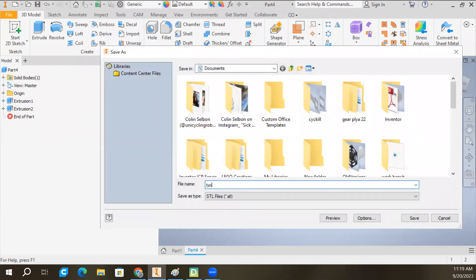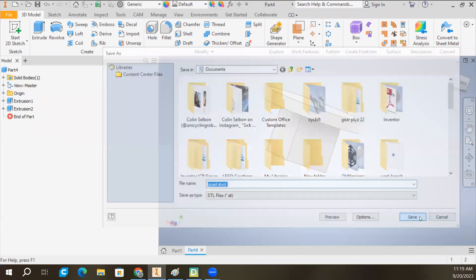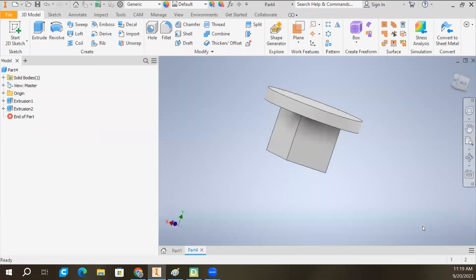I'm going to give this a name. Toadstool. Make sure you spell things wrong. That gives you bonus points. So that is saved.